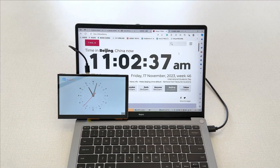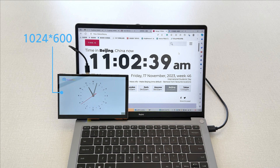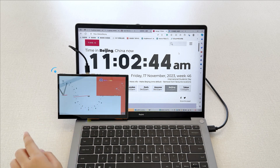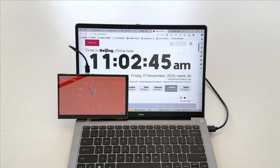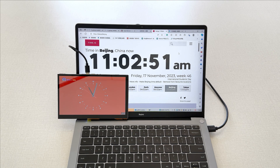MiTouch 7-inch has high resolution 1024x600, supports AVGL, and it connects to Wi-Fi. So I made a clock using the MiTouch 7-inch display, and I will show you how to make it.